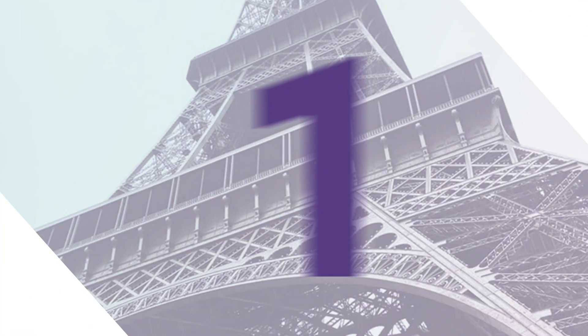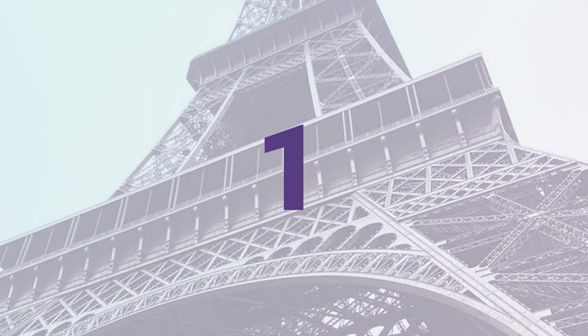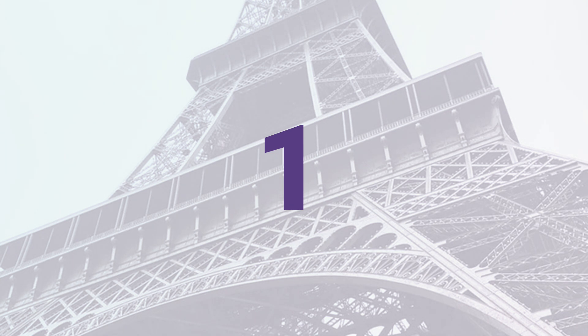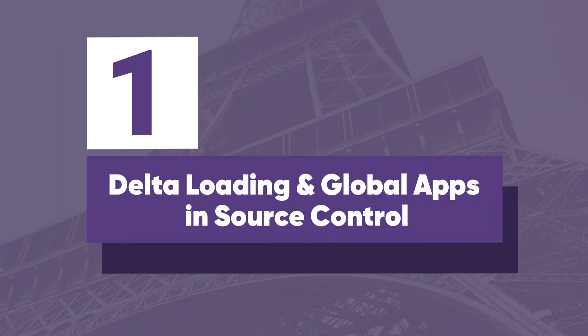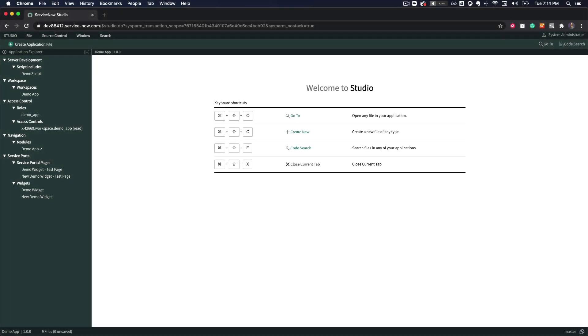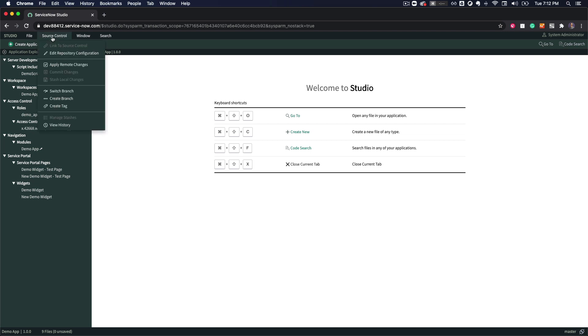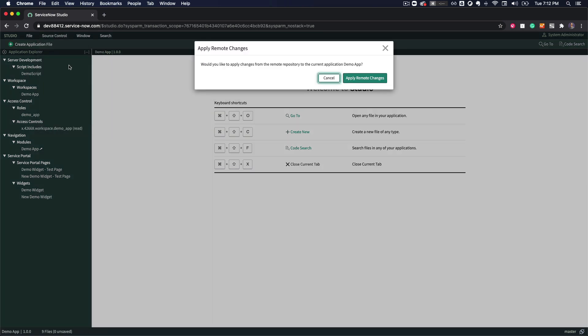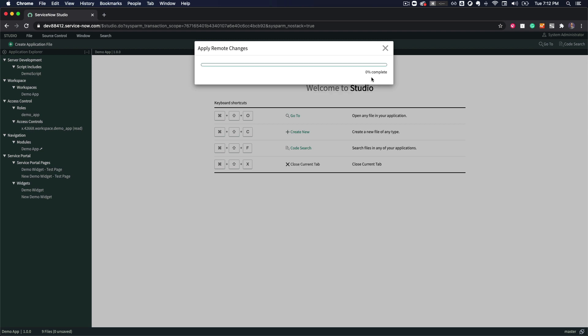And finally, at number one comes a feature that many of us have been requesting for a really long time. It's the support for delta loading and global apps in source control. In previous releases, when you would apply remote changes from source control, studio would uninstall and reinstall the whole application, which means any records or configurations not committed would get wiped out.